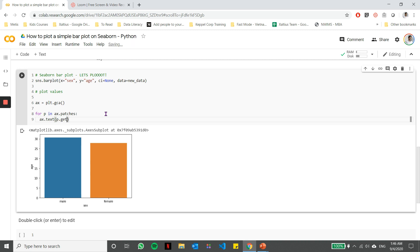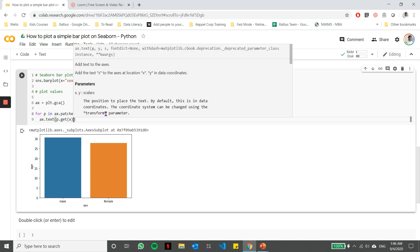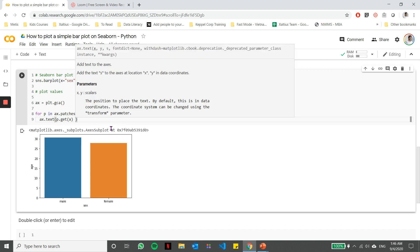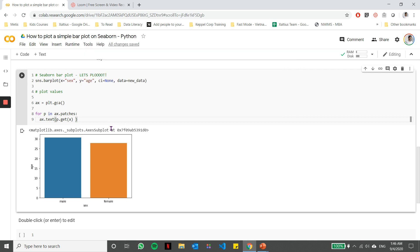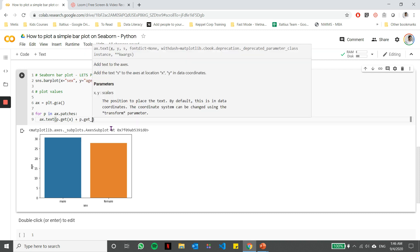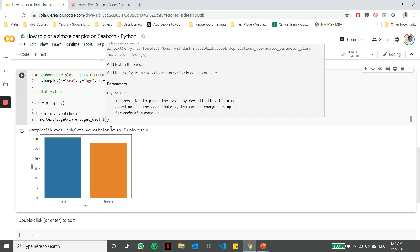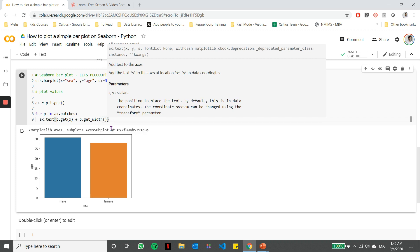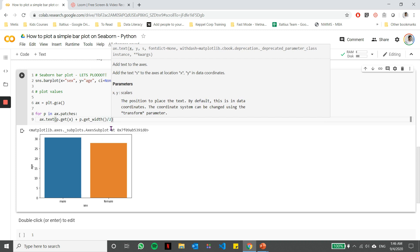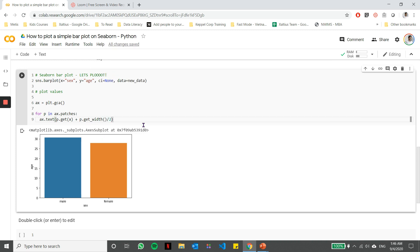So the first thing I need to get is the X position. So the X position is basically defined by me getting the width of the bar, me getting the X position and then dividing that by two. So that I get to the center of the particular bar, which is where I intend to write the value.